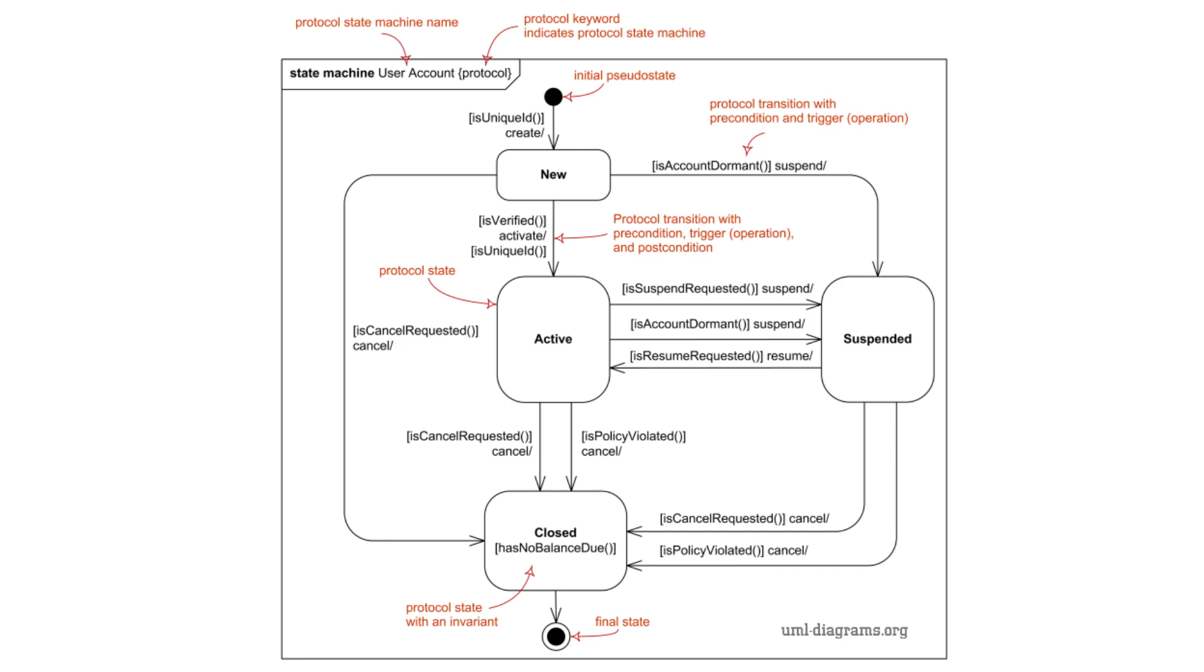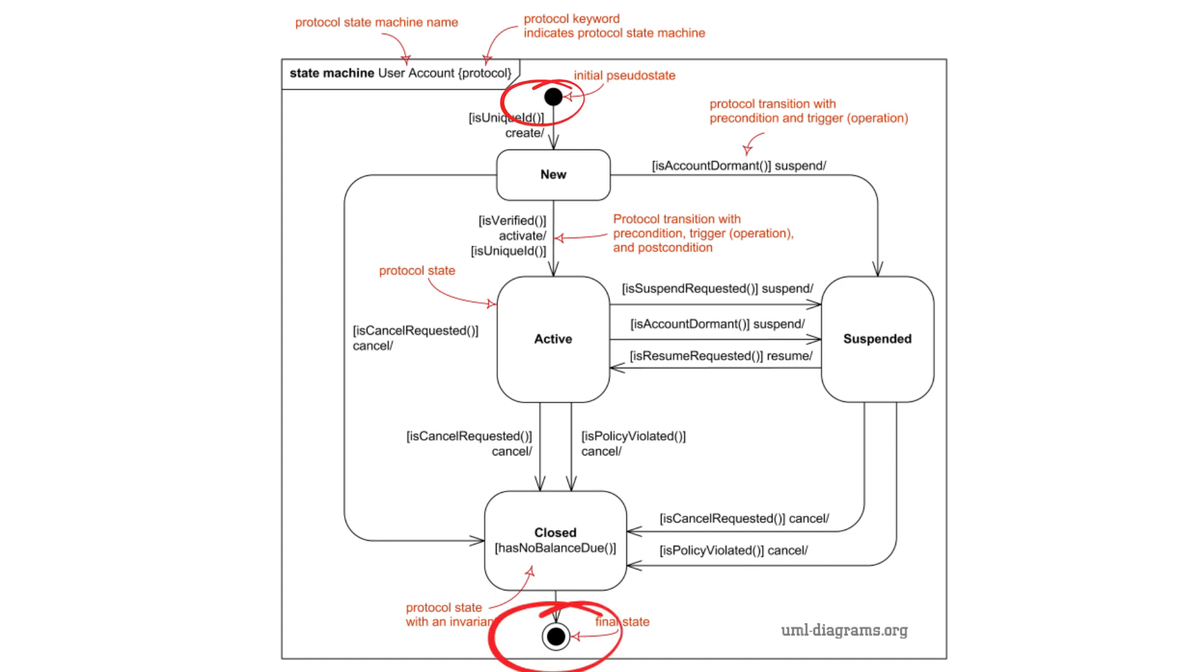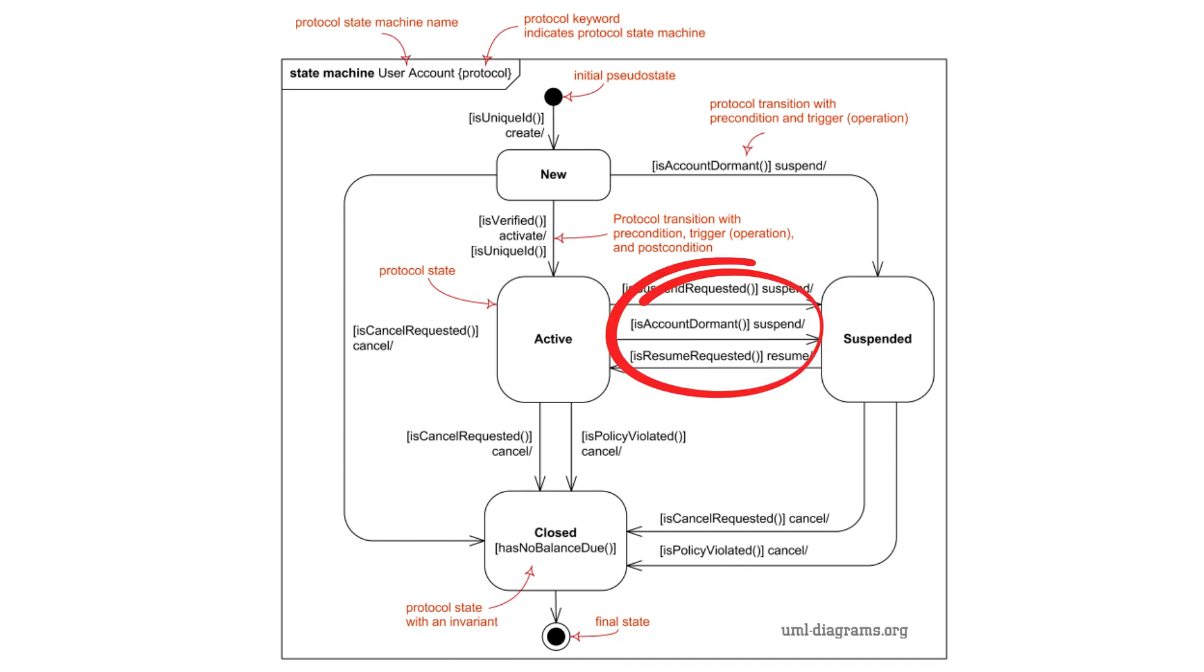4. Initial and final states. The initial state is the starting point of the object, depicted as a solid circle. The final state is the object's end condition, represented by a circle with a dot inside it. 5. Guards and Actions. Guards are conditions that must be true for a transition to occur. Actions are activities that take place during a state transition.